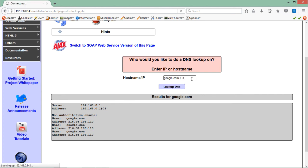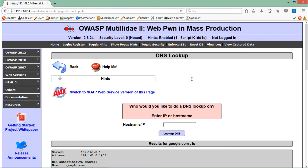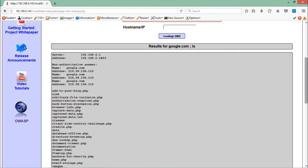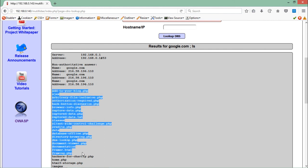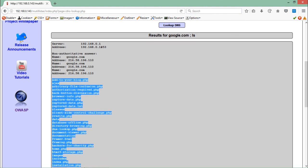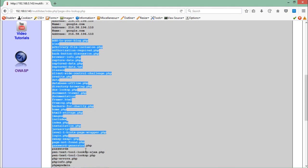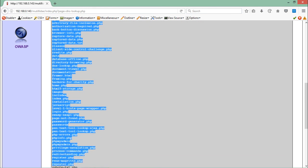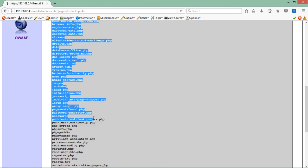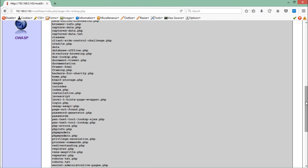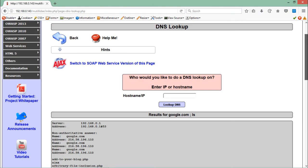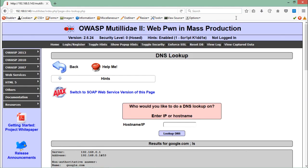You can see that our first command is executed first, DNS lookup, and here you can see the IP. Then after it, our ls command is executed on the server, which means we are successfully able to execute more than one command on a remote server. This kind of attack is called command injection.